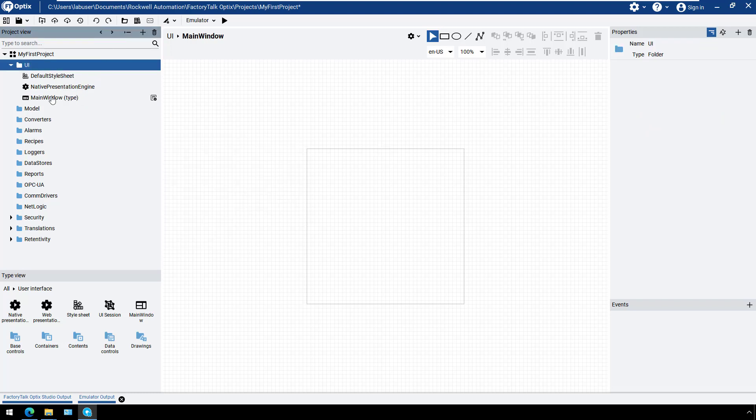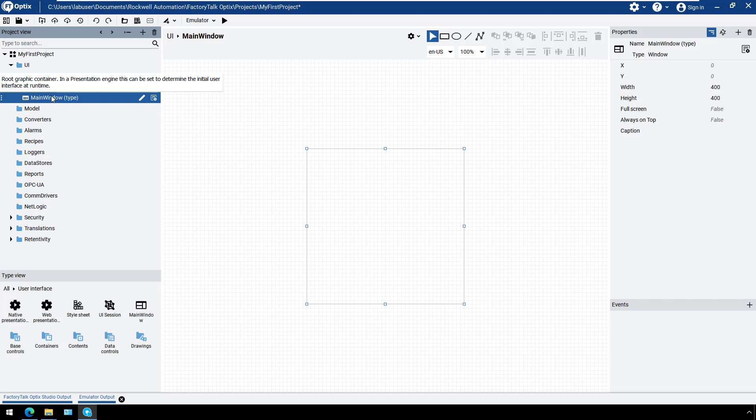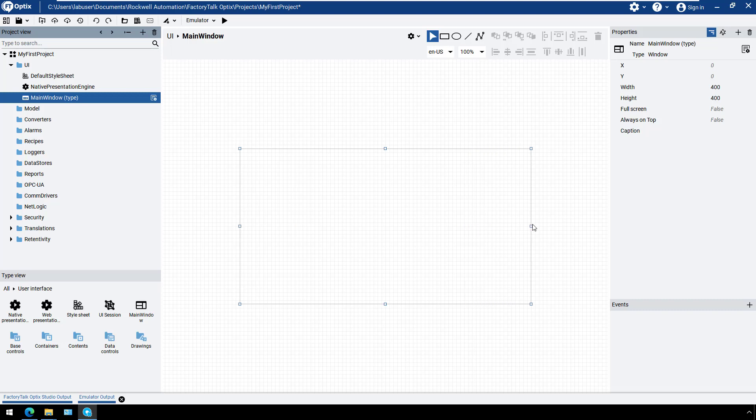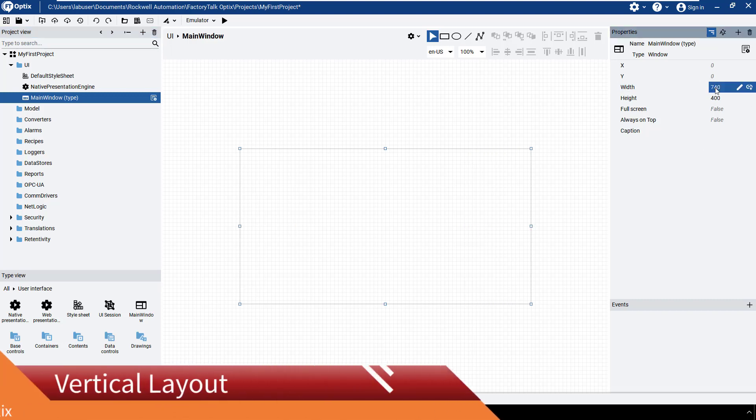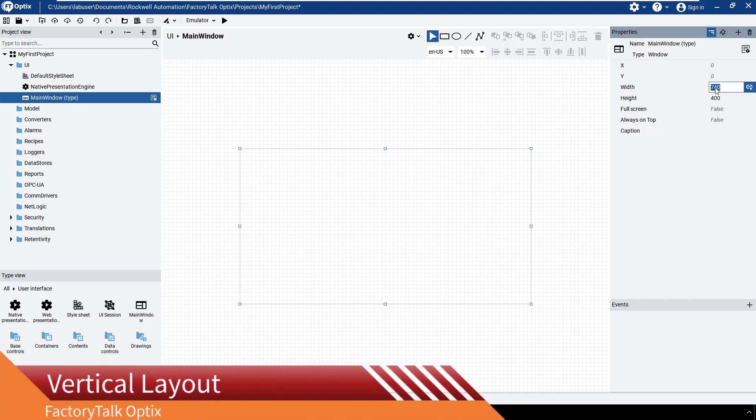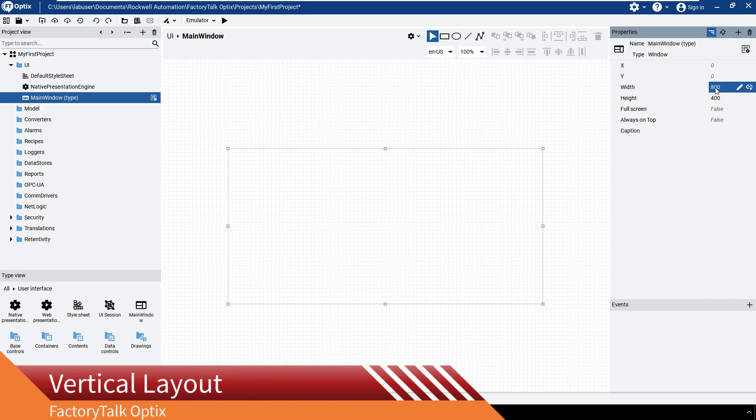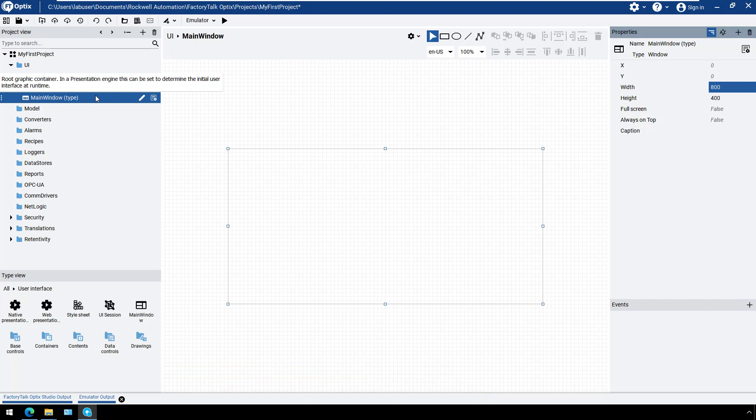First, let's change the size of the main window that will be the default size of the project. Select it in the project view, make a double-click to use the handles or change the properties for its size in the property window. We are going to use the Vertical Layout container to create a project with a header, footer, and container that can be loaded with different panels or screens.